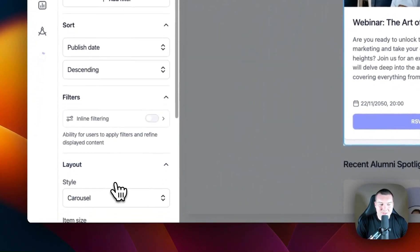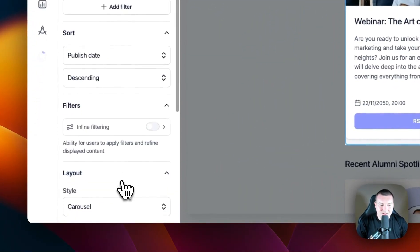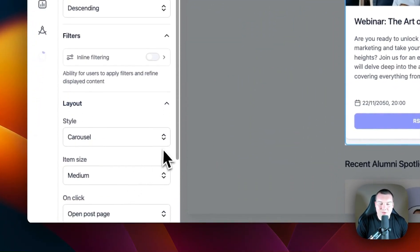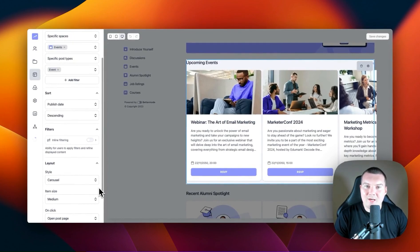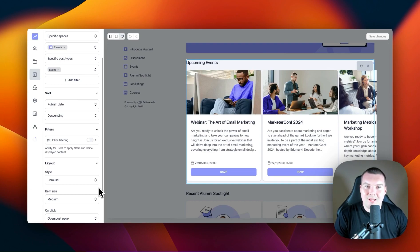Next is layouts. In layouts, you can choose from four styles: list, gallery, card, and carousel. You've already seen three examples of this — the discussion space was using the list view, the homepage for events was using the carousel, and the event space was using the gallery.